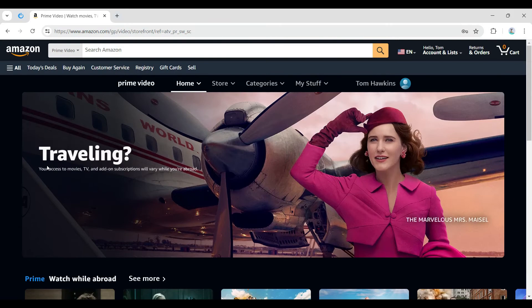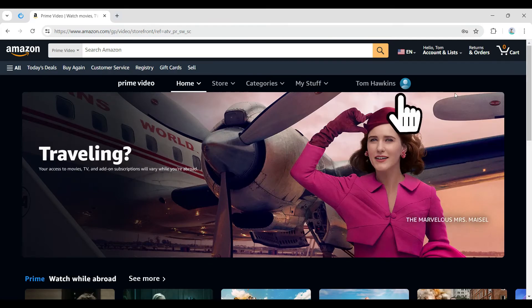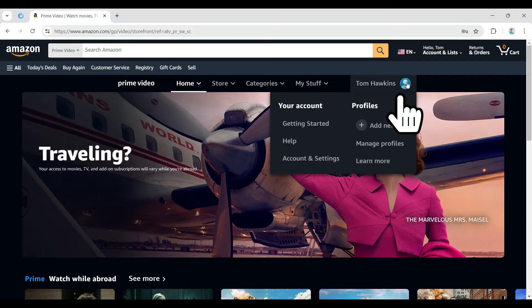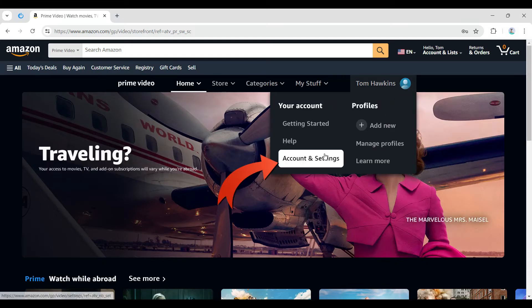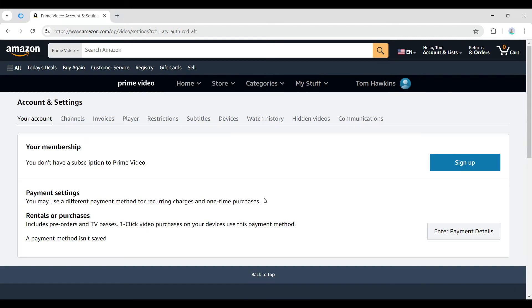Initially what we have to do is simply hover over your profile picture on the top right. Simply hover over it and from here let's directly go to Accounts and Settings.